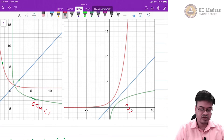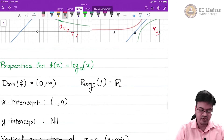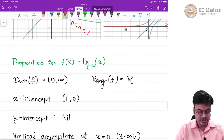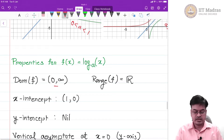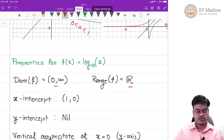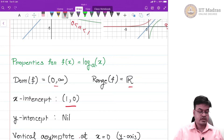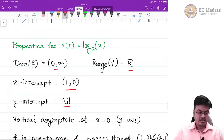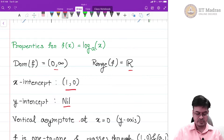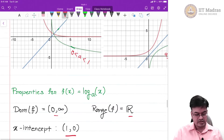We will try to list all the properties of the graph of the logarithmic function. The domain of the function, as it is an inverse of the exponential function, is the open interval (0, ∞) and the range is all real numbers. The x-intercept is (1, 0) and there is no y-intercept — because it is a reflection along the line y = x, there is a vertical asymptote at x = 0.